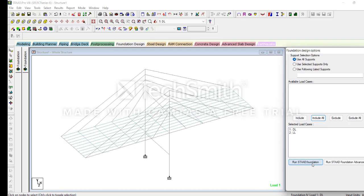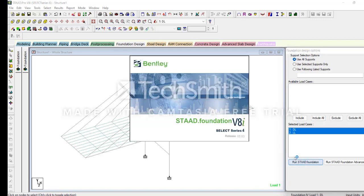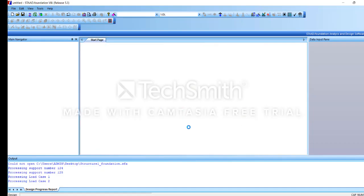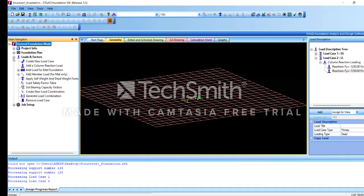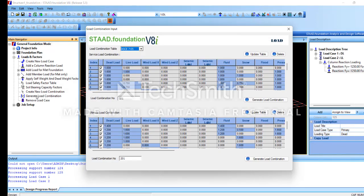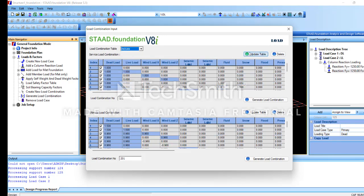Click Start Through — Run Start Foundation. Please click on it. Then please click on Loads and Factors and add. In this load, go to Generated Loads Combination and click on Load Combination.